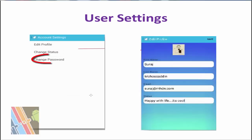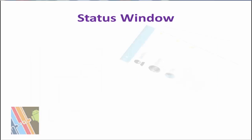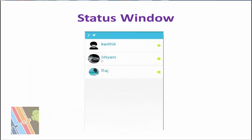It is mandatory to enter the previous password before assigning a new one. The status window section lists down all the users which are online and offline. If a user is present, the bullet mark is green, else it is red.